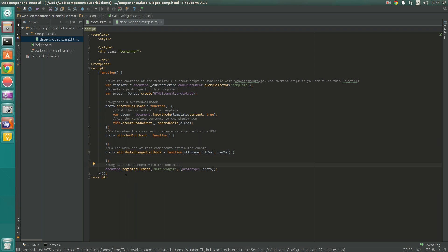Finally we have the all-important document.registerElement function, which is where we register our element on the document and declare it as a custom HTML DOM element called date-widget. We can then use it inside our index.html page, and of course we pass in our prototype that we've set up with the JavaScript. This is a really good starting point when you want to build a completely new web component.